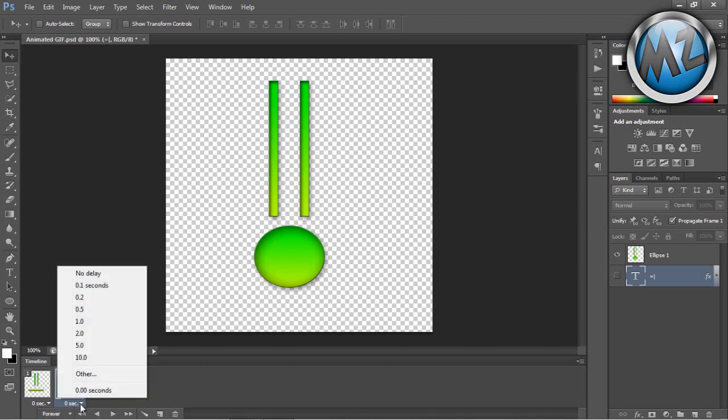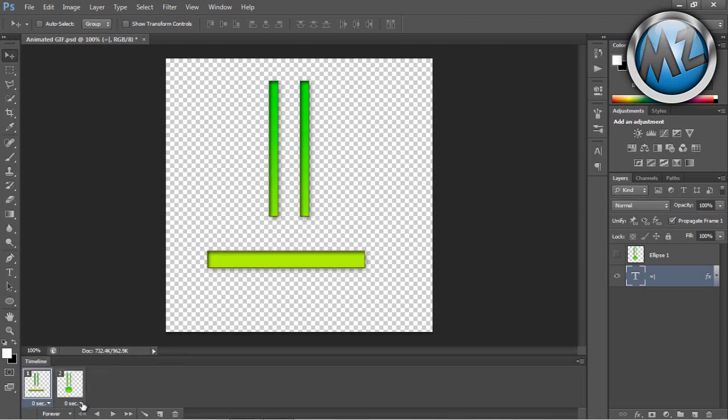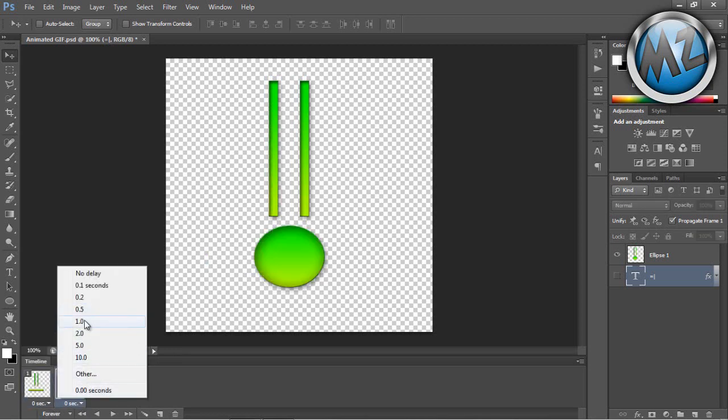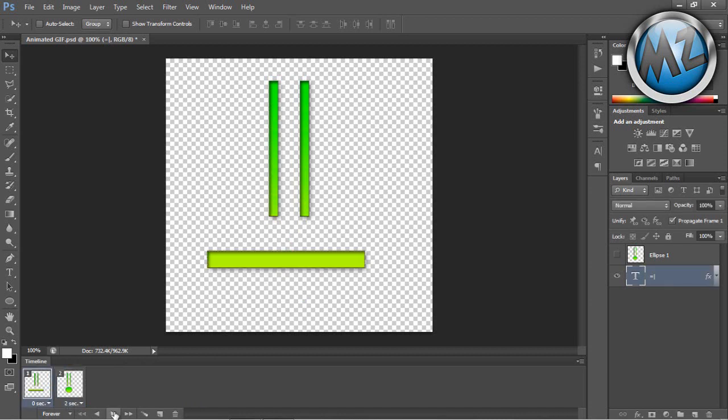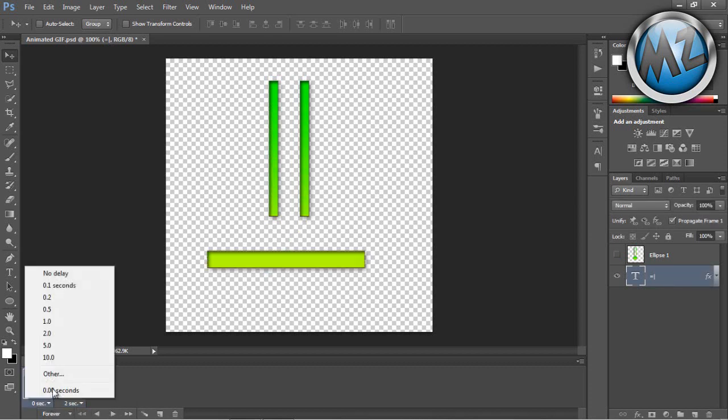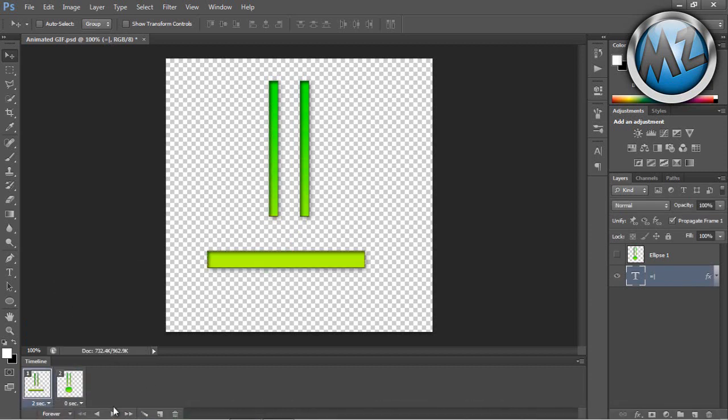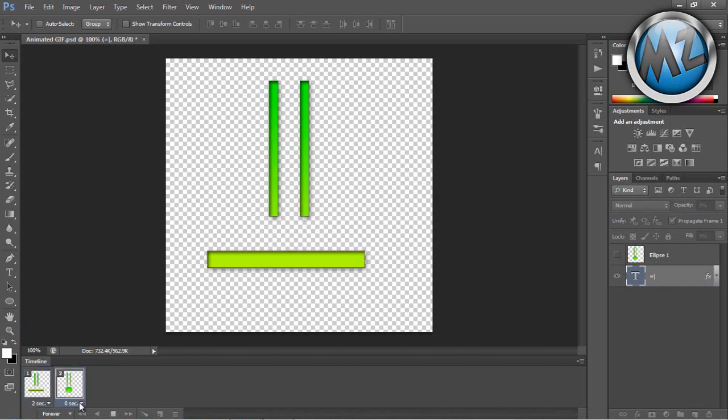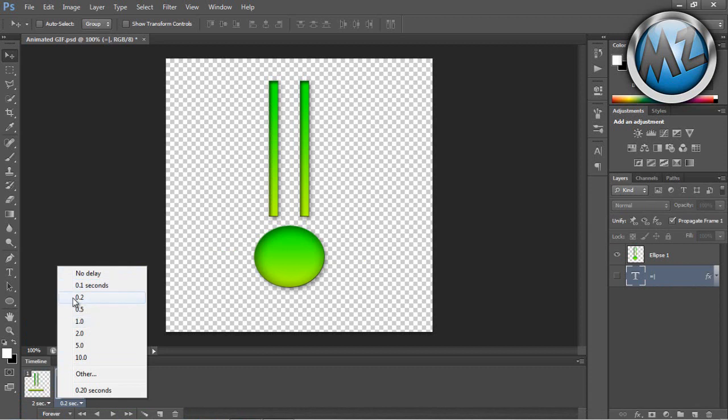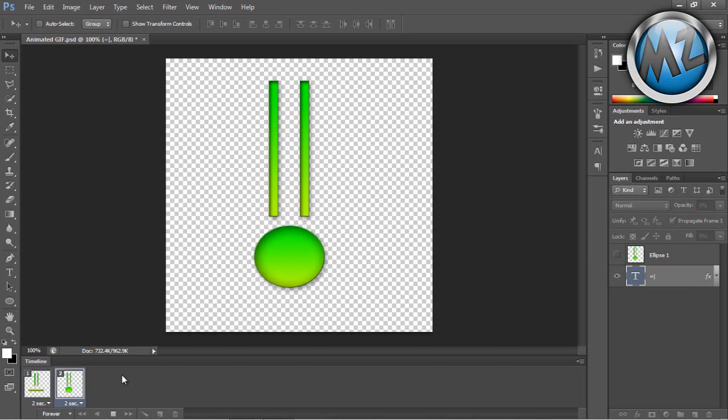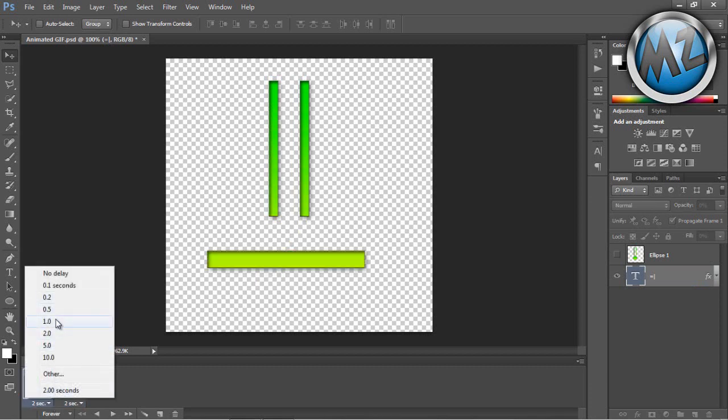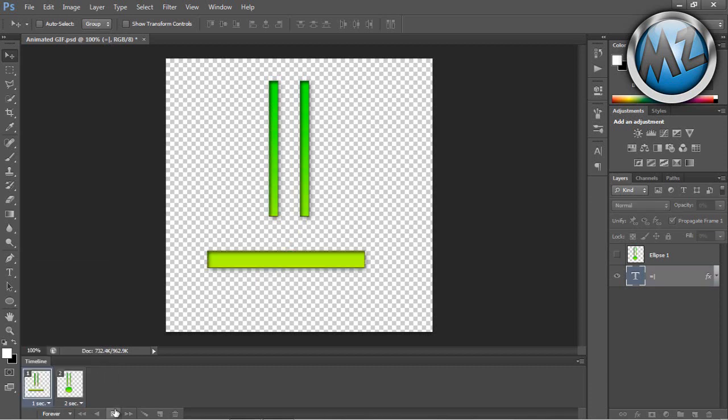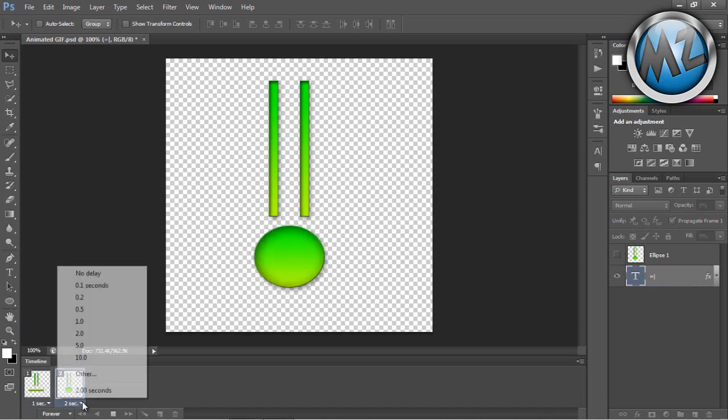We need to go to the delay setting. This is the delay before the next frame cuts in. I'll put a two-second delay on this one. Actually, let me shorten this down to maybe one second, and this one to one second as well.